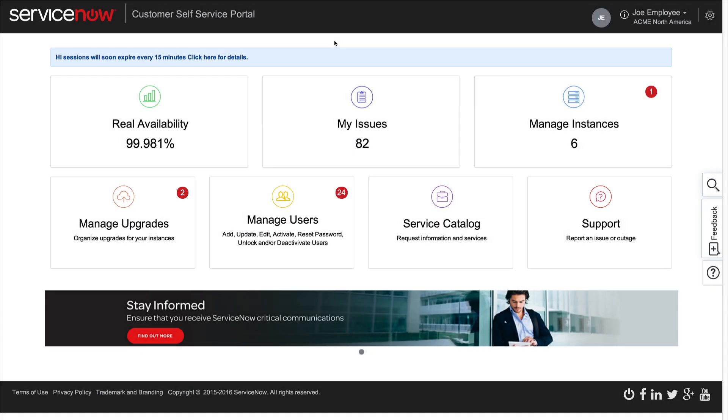In this video, we'll show the Customer Self Service Portal. Your options may vary depending on your account roles. Please check with your ServiceNow administrator if you're unable to access a feature.